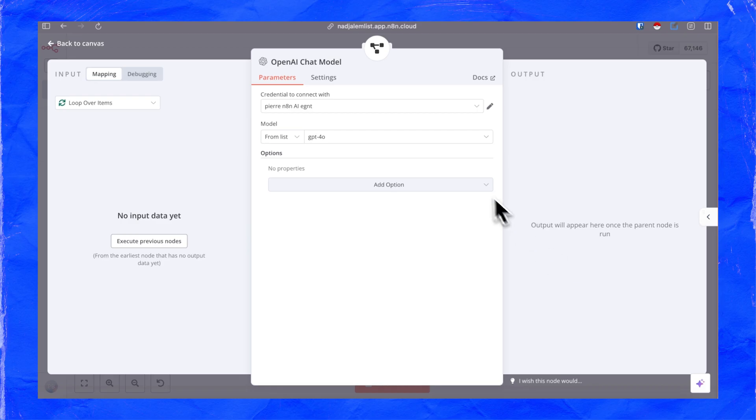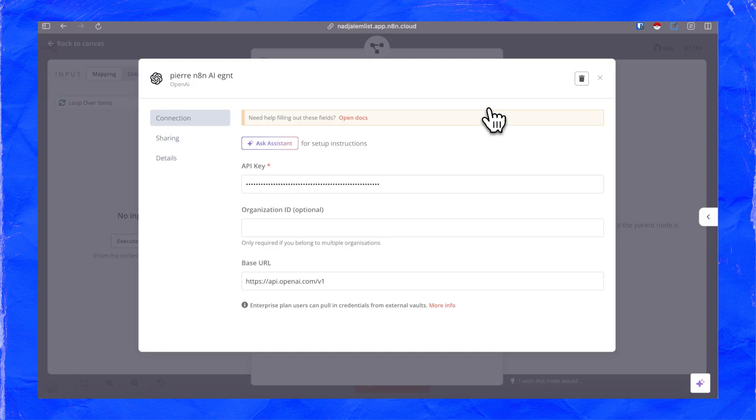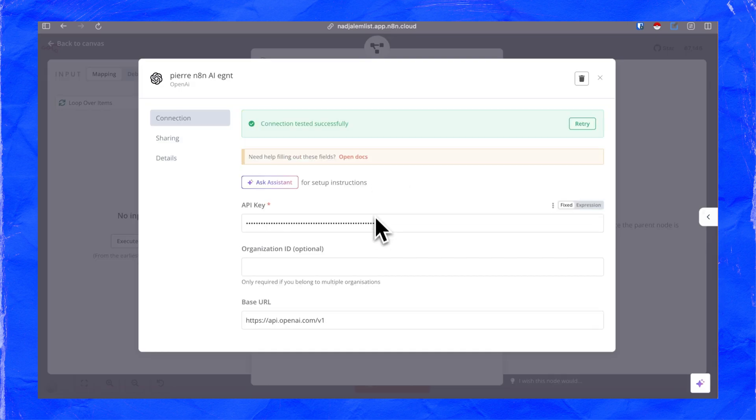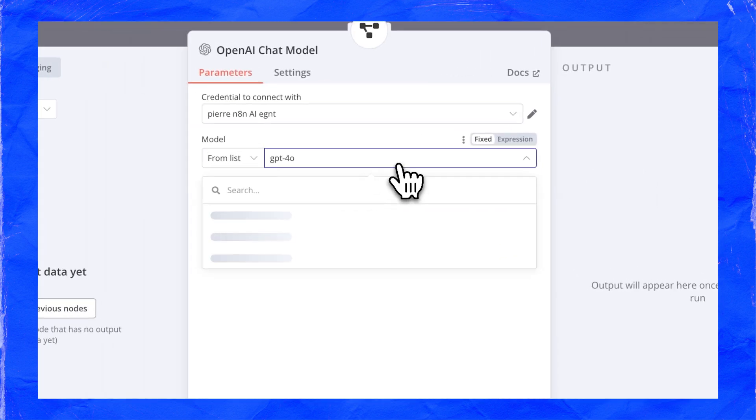Next, the OpenAI model. Go to your OpenAI account, generate your API key, and connect it to N8N. You can also choose the model. ChatGPT-4o gives better results but it's pricier than GPT-4o Mini. Test both and see what works best for you.